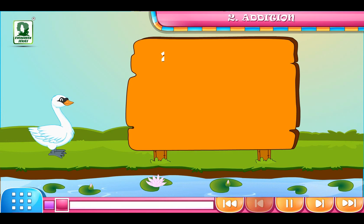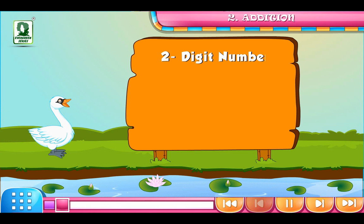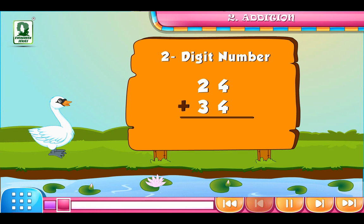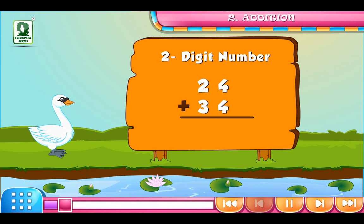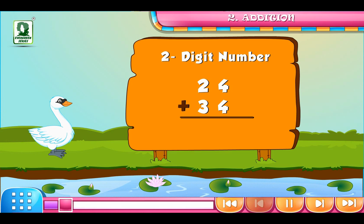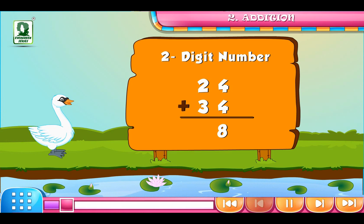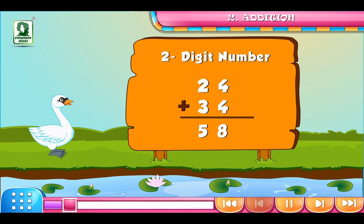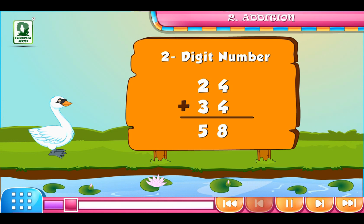Now we will add 2-digit numbers 24 and 34. First, add the numbers on the 1's place, i.e. 4 plus 4 is equal to 8. Then we will add the numbers on the 10's place, i.e. 2 plus 3 is equal to 5. Thus, 24 plus 34 is equal to 58.